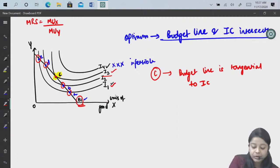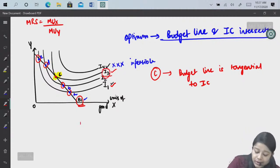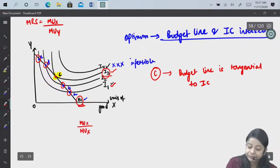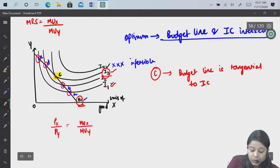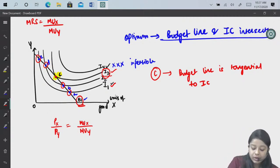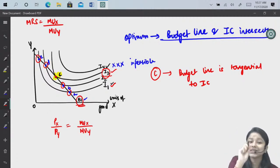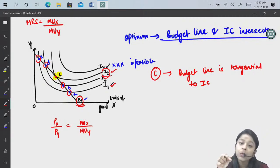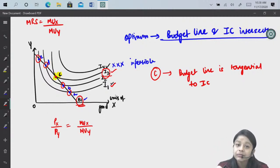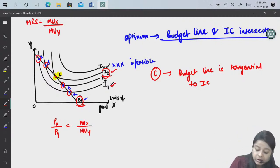At point C, what is the slope of I3? It is MUx/MUy. And what is the slope of B1? It is Px/Py. Since B1 is tangential to I3 at point C, both slopes are equal at that point: MUx/MUy = Px/Py.